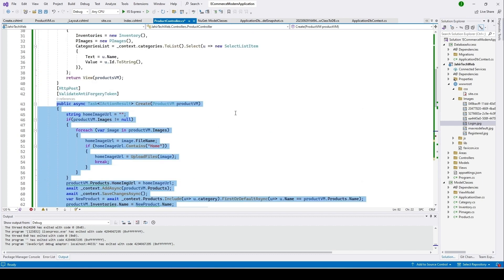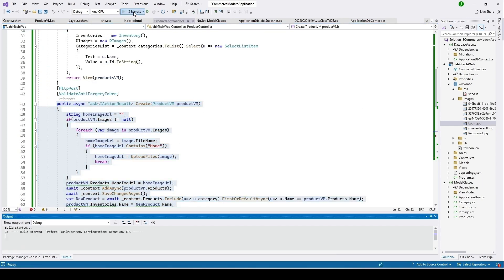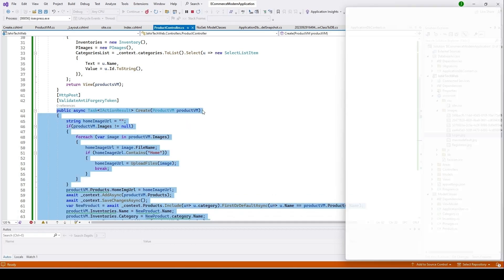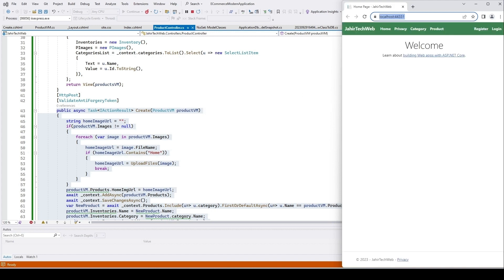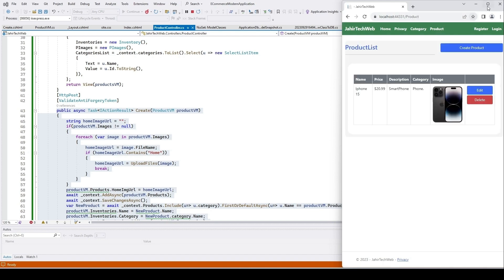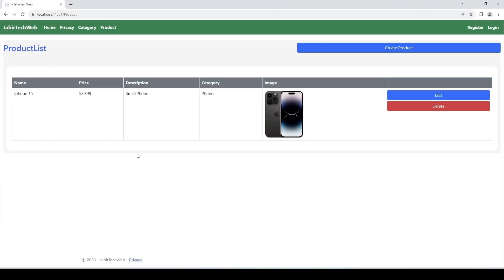Let me go ahead and run the project in Visual Studio. Let me click on product — you can see we have only one product here, which we created using our product create function.